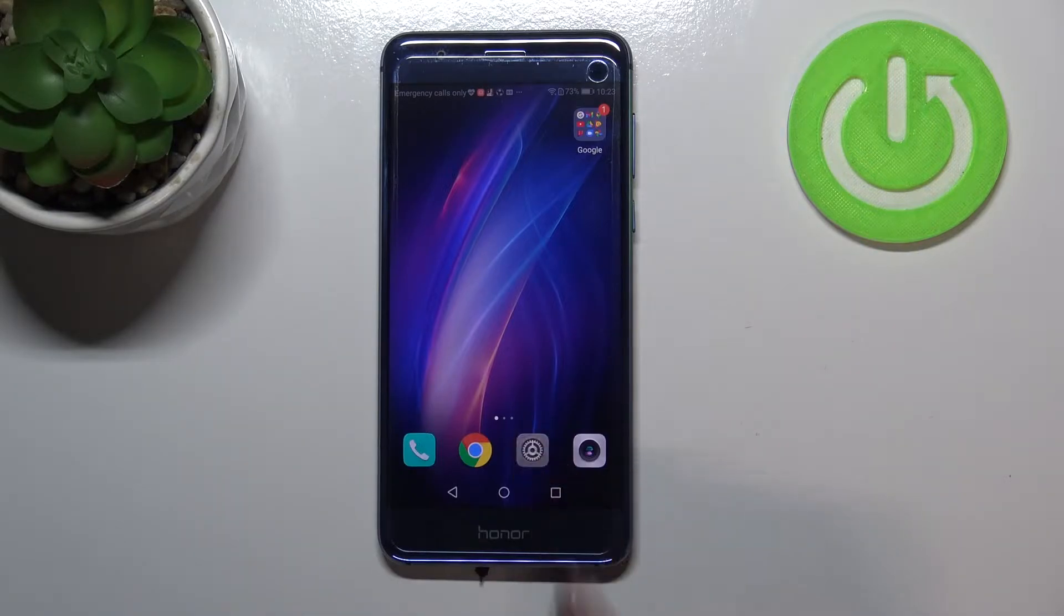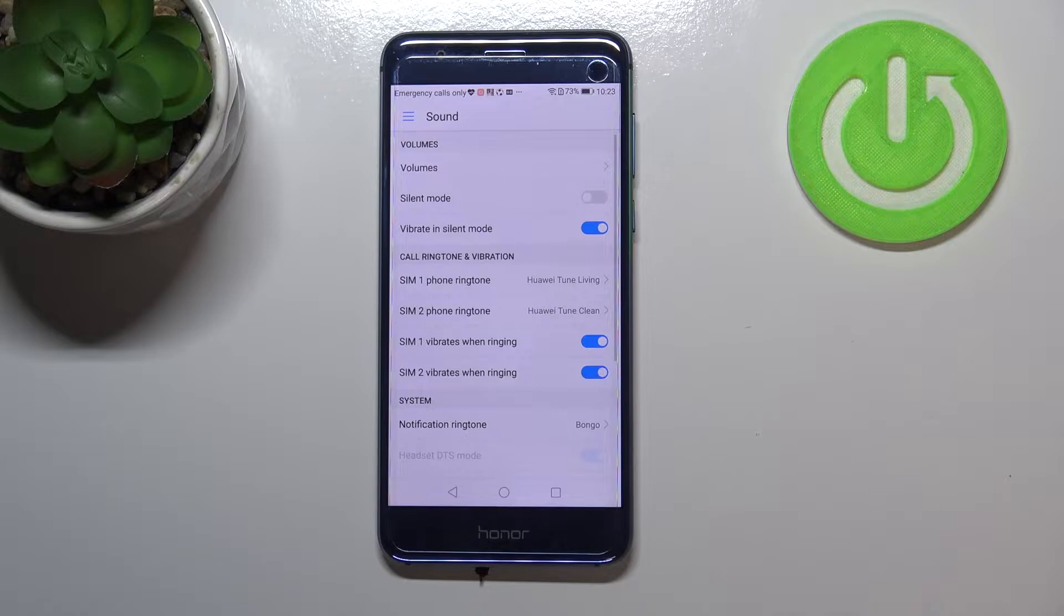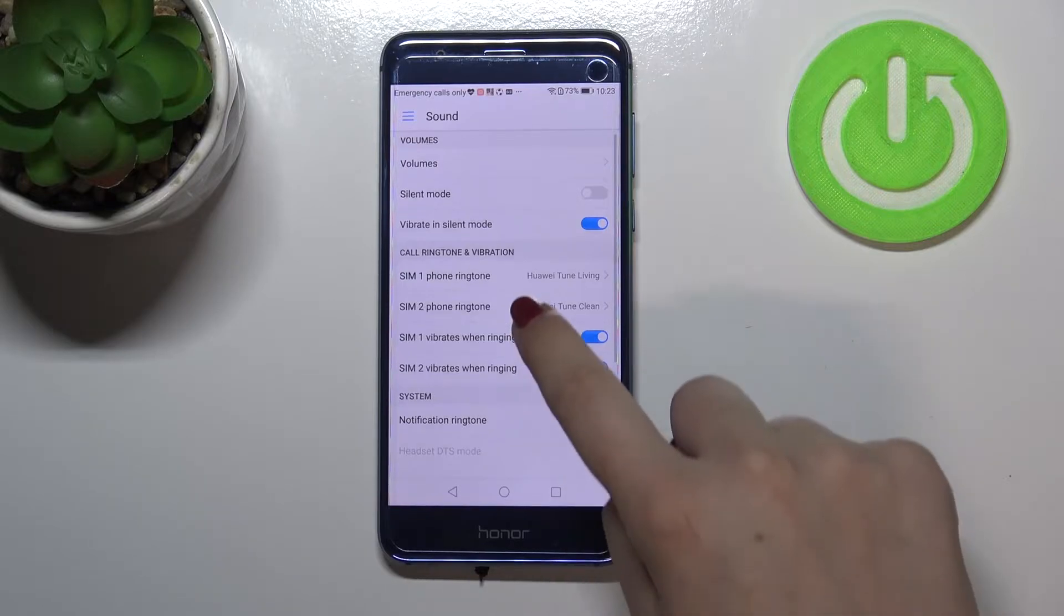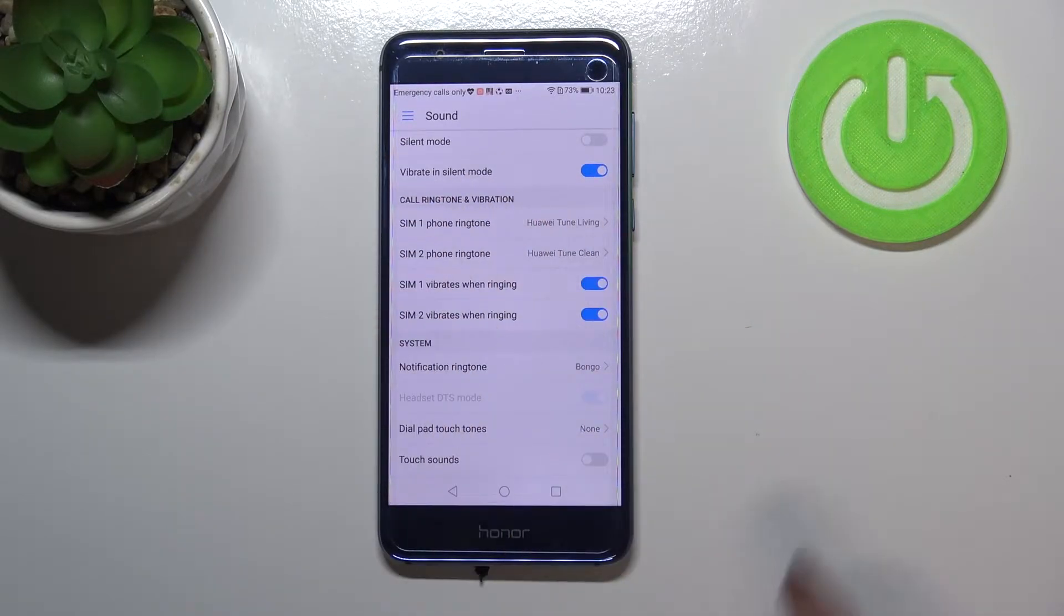So firstly we have to enter the settings and now let's tap on sound. And as you can see here we've got a whole ringtone section.